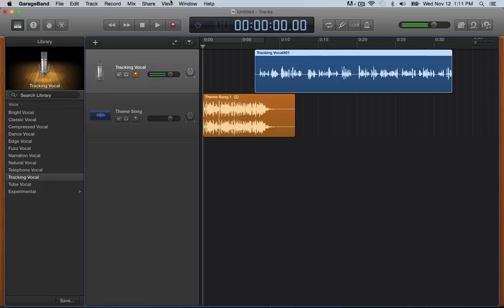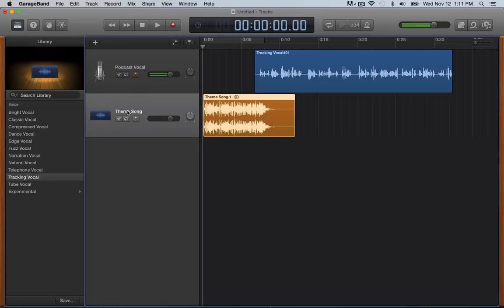So we have our podcast here. You can always rename these if you want. So let's just say, I want to change this to podcast vocal. If I could spell, that'd be awesome. Podcast vocal, holy cow. And then this one's already a theme song, but you can always adjust it to say something different, intro theme, whatever you want. So you can adjust those.